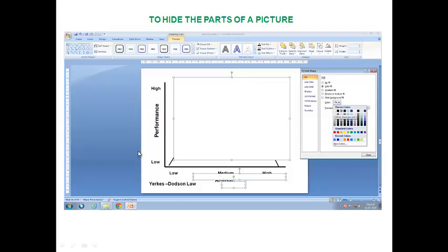First you draw the graph you want manually in PowerPoint. Then you have to show it on click so that the arc appears as if it is actually drawn by hand. For that, you use the Format Shape option. In that, you go and choose Solid Fill, and in the color you choose white so that the shape is hidden.